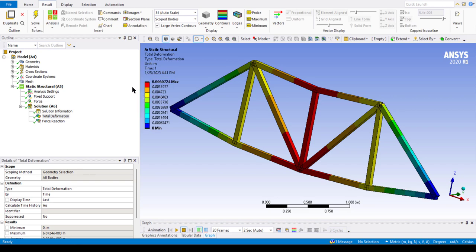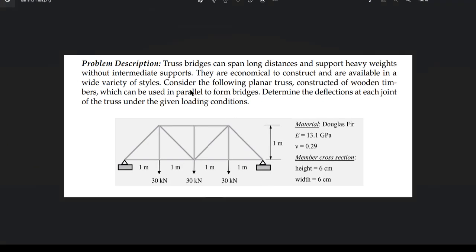This is Mahmoud Hassan Medas. Welcome to another tutorial. Today we are going to solve an ANSYS truss problem. In this problem we can see a truss figure and we have some load at three points which are 30 kN, and the dimension is 1 meter for every element.